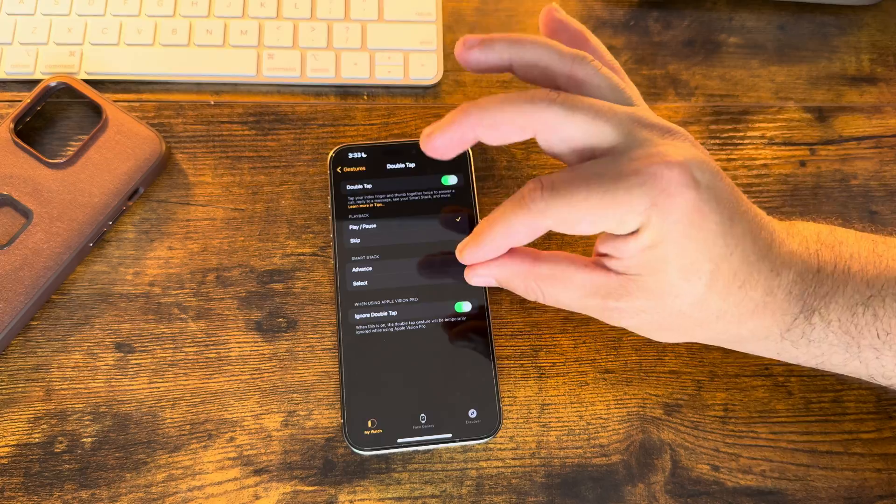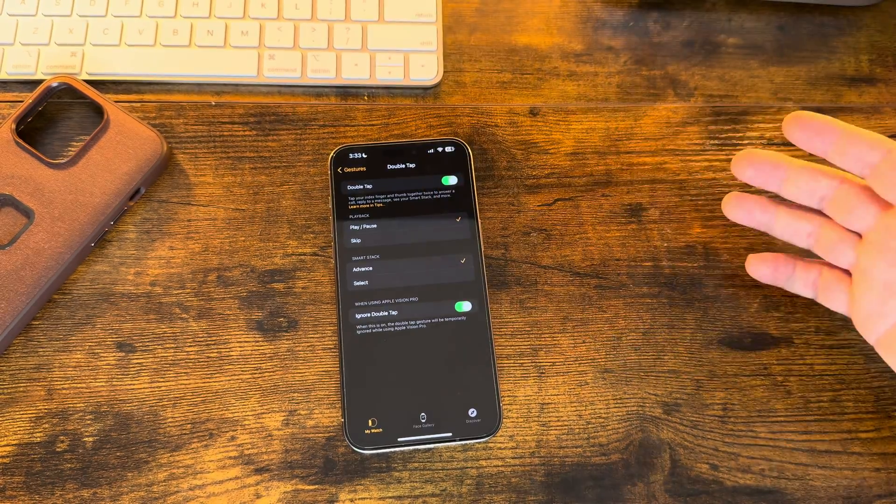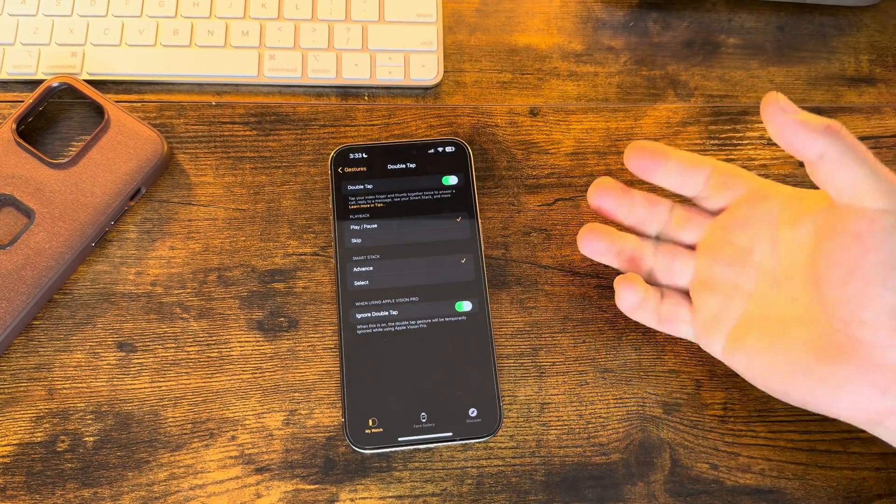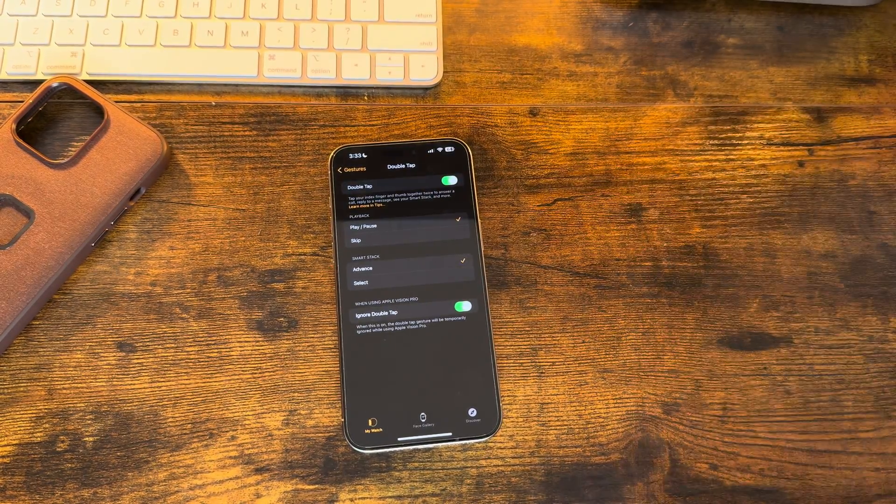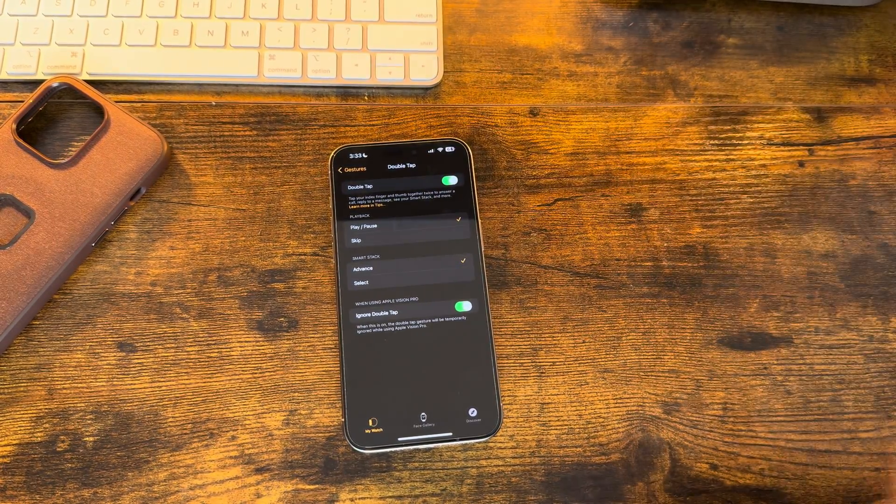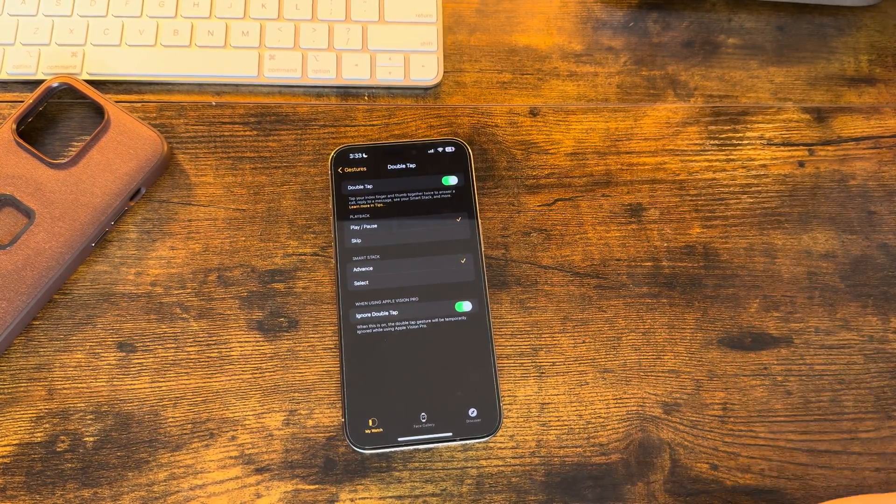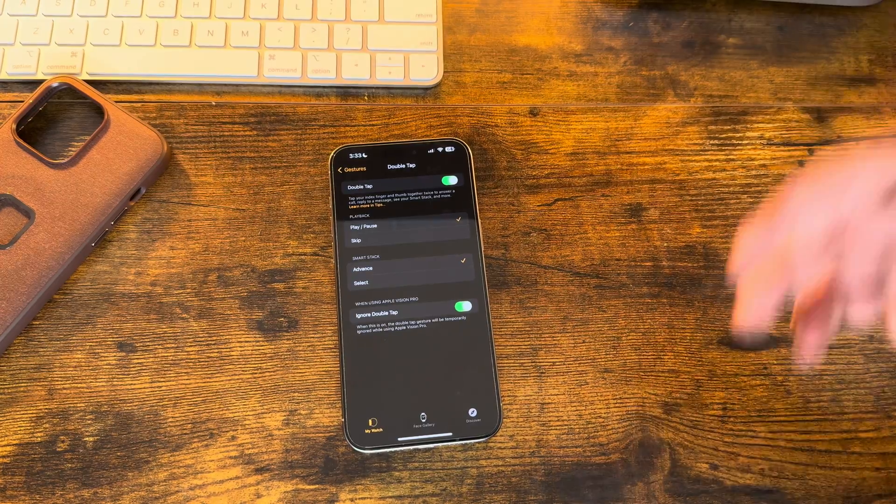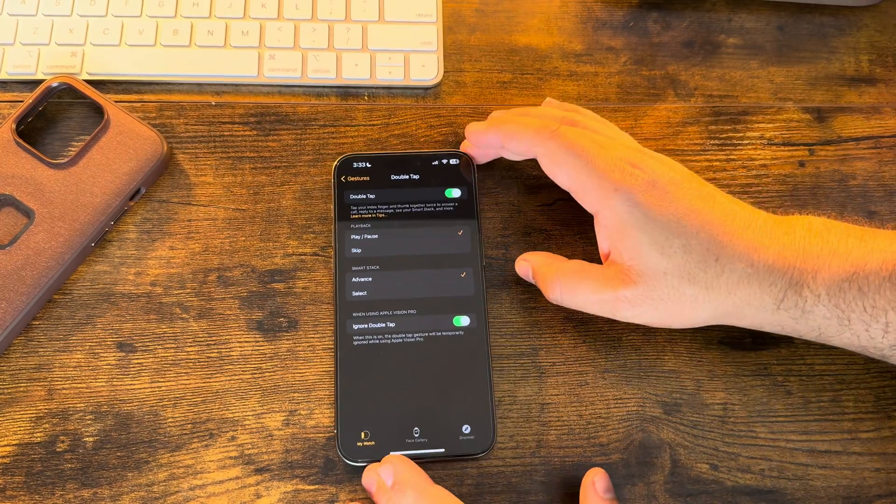But again, after all this time, that double tap is all we have. I'm shocked, guys. Honestly, I mean, I'm kind of flabbergasted.